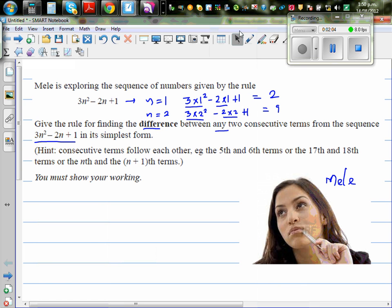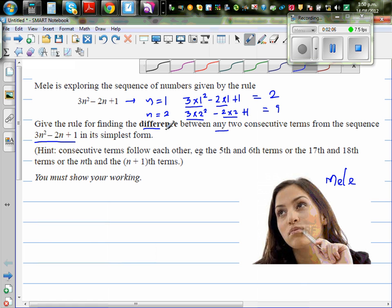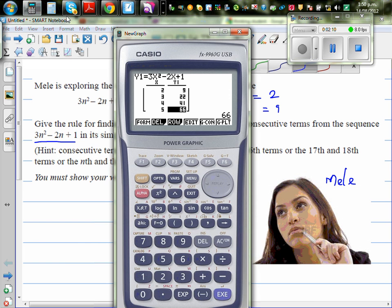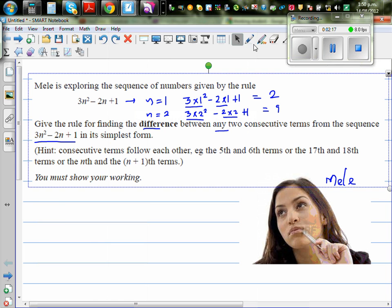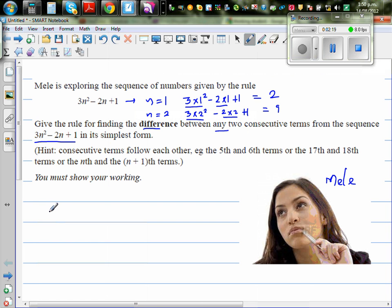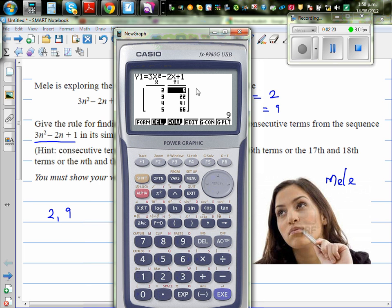So the question is to find the formula or rule for the difference between two numbers. The number pattern is: 2, 9, 22, 41, 66.